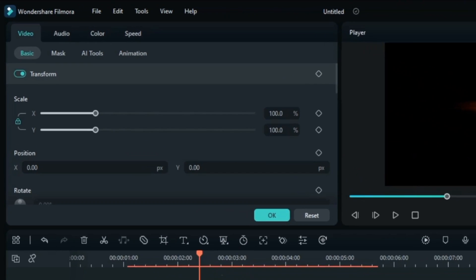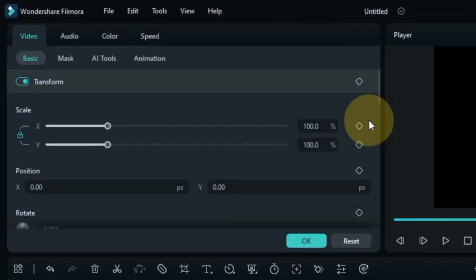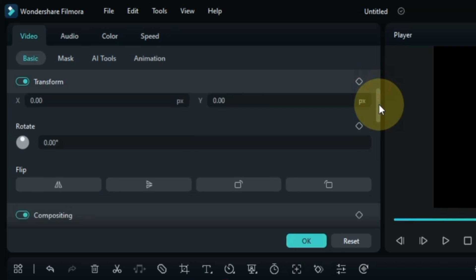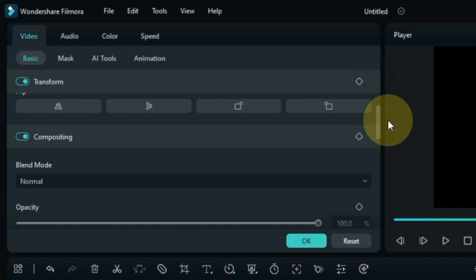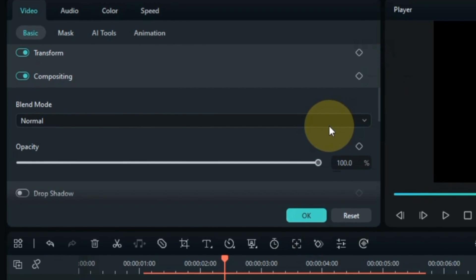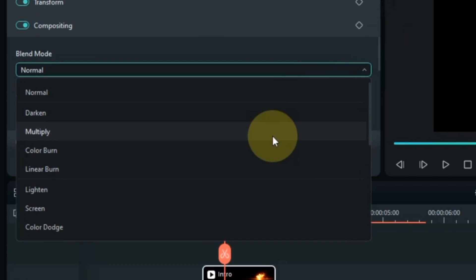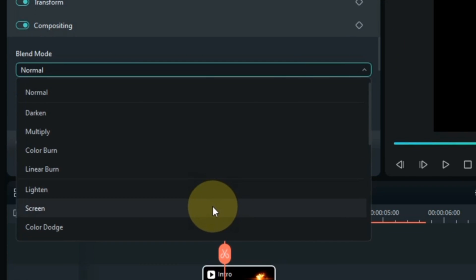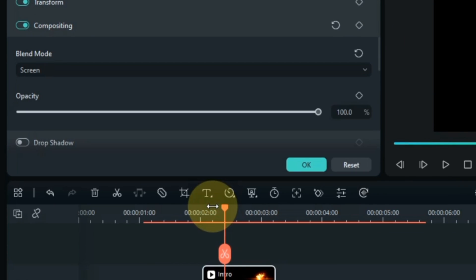Double click on the particle video and go to the basic section of the video tab. Scroll down and keep the compositing tab unfolded. Here, select the screen option inside the blend mode box. You can see that the particles have now become transparent.